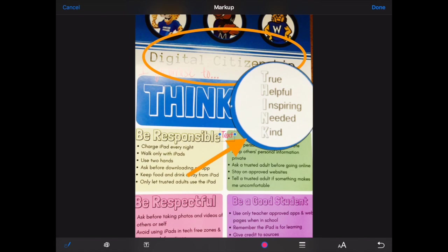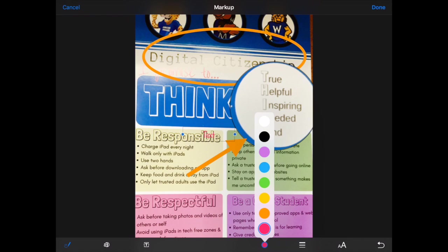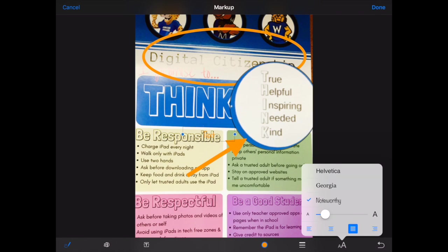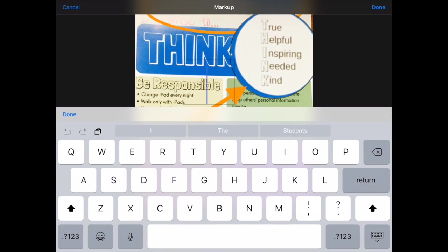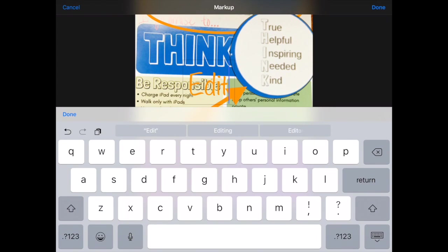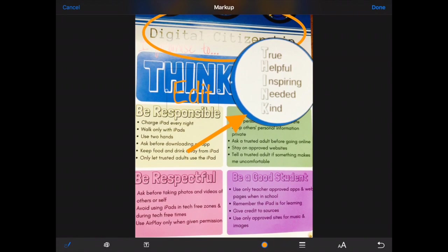I can also insert text. I can change the color of the text, change the size of the text, and change the font. If I double tap I can edit my text and then drag it wherever I need it to go.